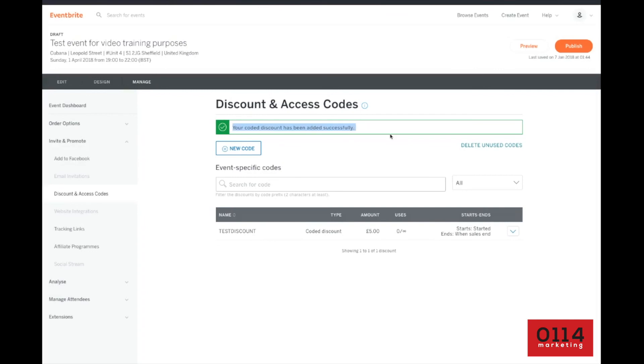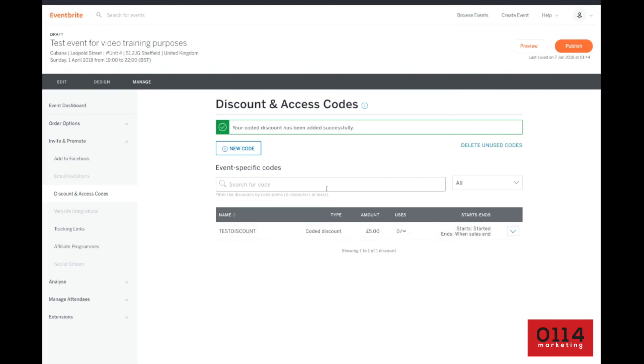And you'll see this bit here. Your code discount has been added successfully. So now when you go on sale, you'll see that this promo code is applicable to your event there. So that's a quick summary of how to add a promo code and access code to your Eventbrite event. Any questions?